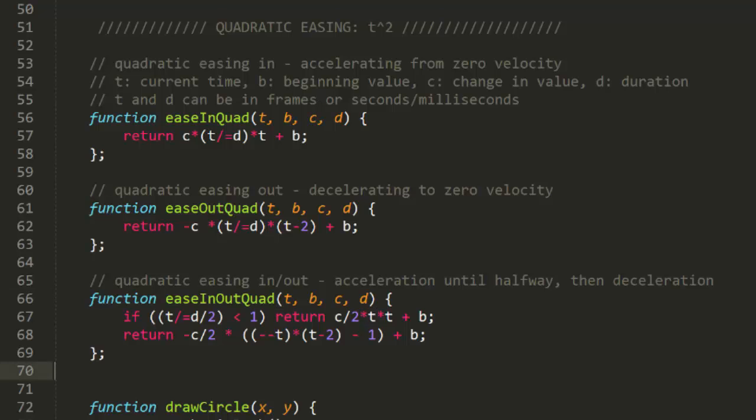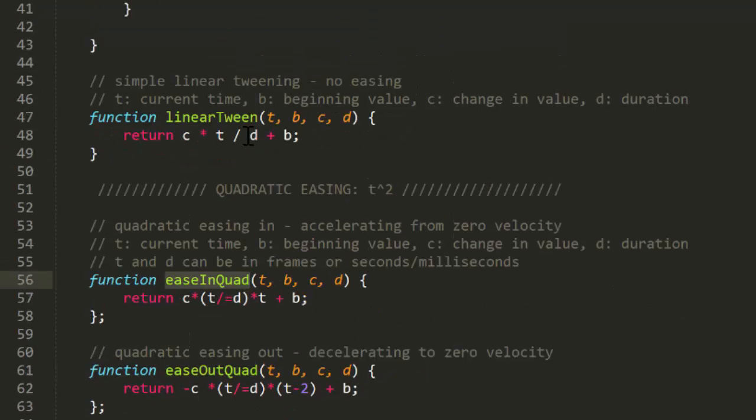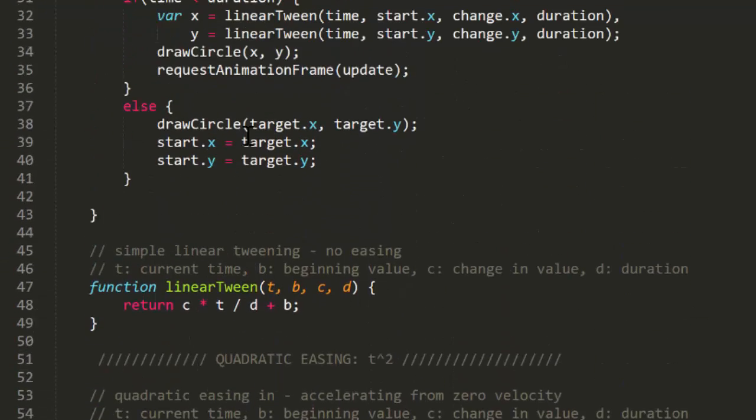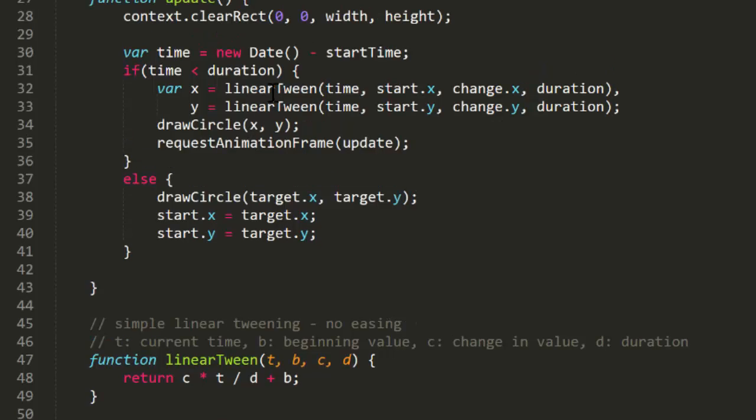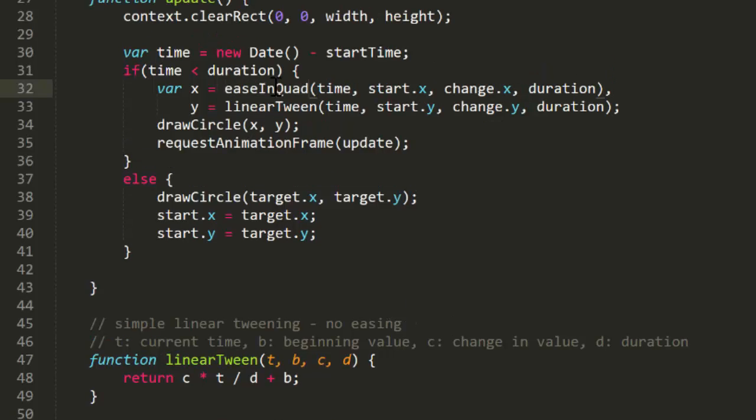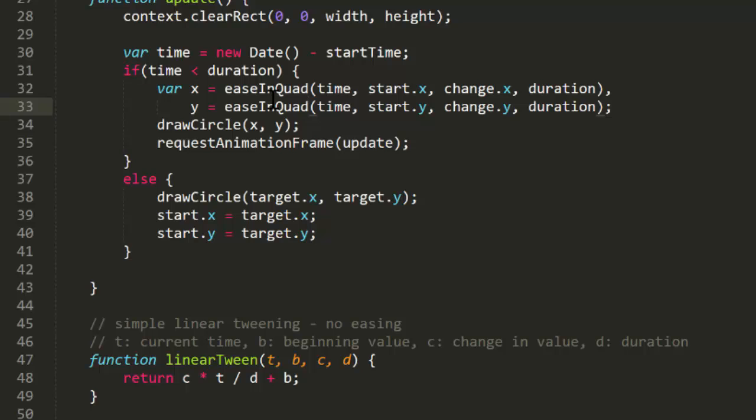Now, all I need to do here is change the call to LinearTween to EaseInQuad for both x and y, and I'm doing a quadratic EaseIn. Let's see what this looks like. Yep, it's starting out slowly and speeding up as it approaches the target.